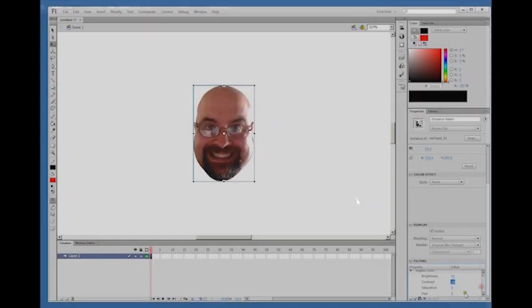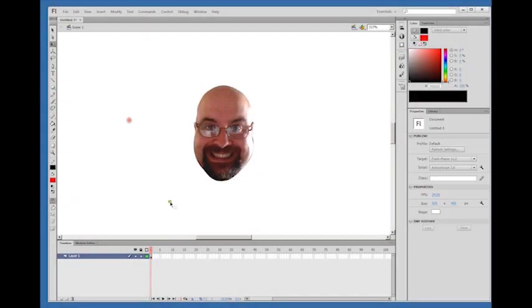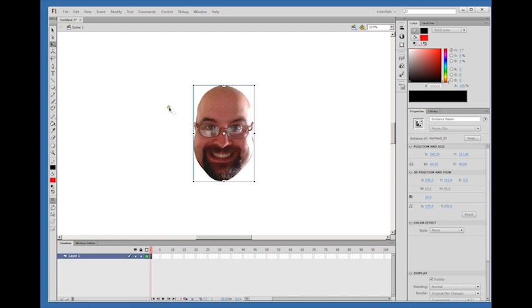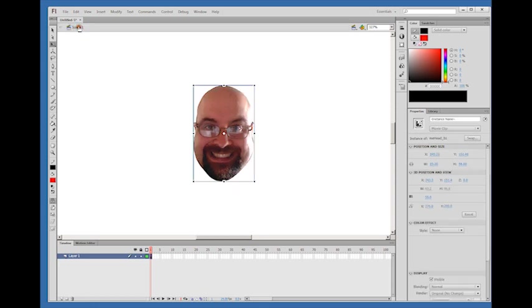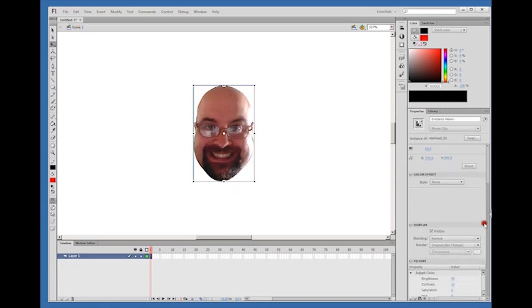Here on my main stage is my instance of movie clip, my head. Inside the head movie clip, we go inside and here is my awesome face bitmap. We've added a color adjustment.